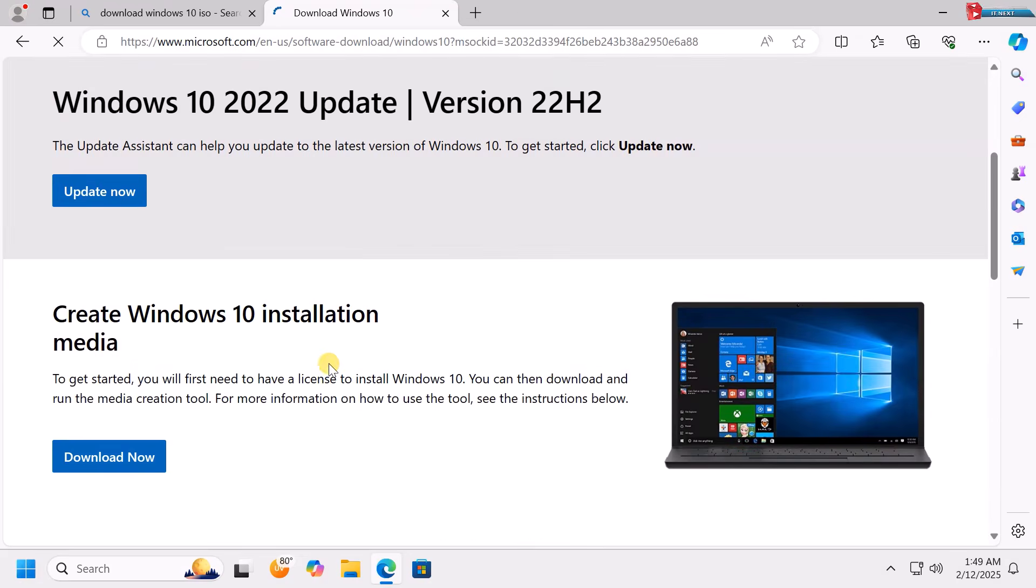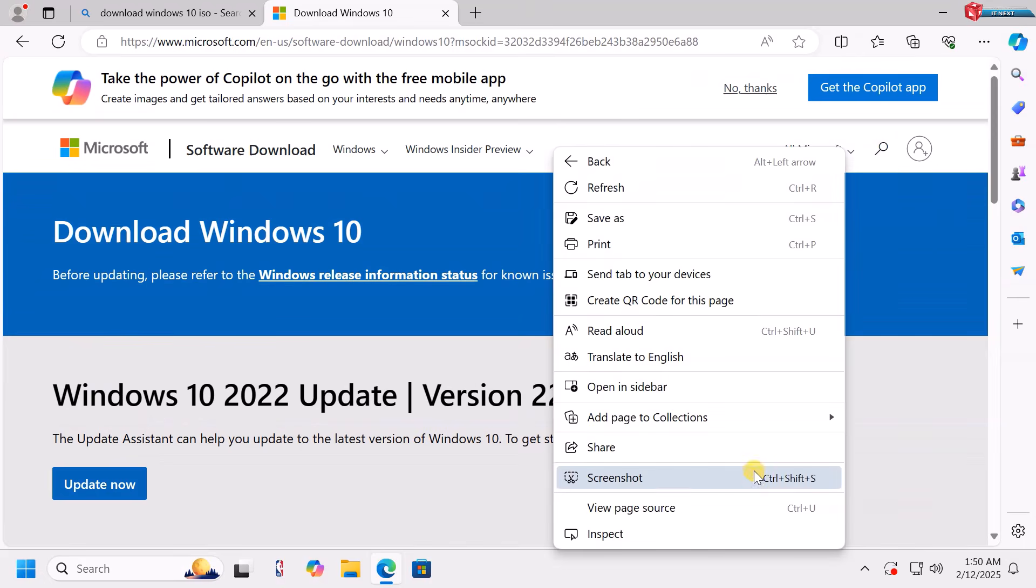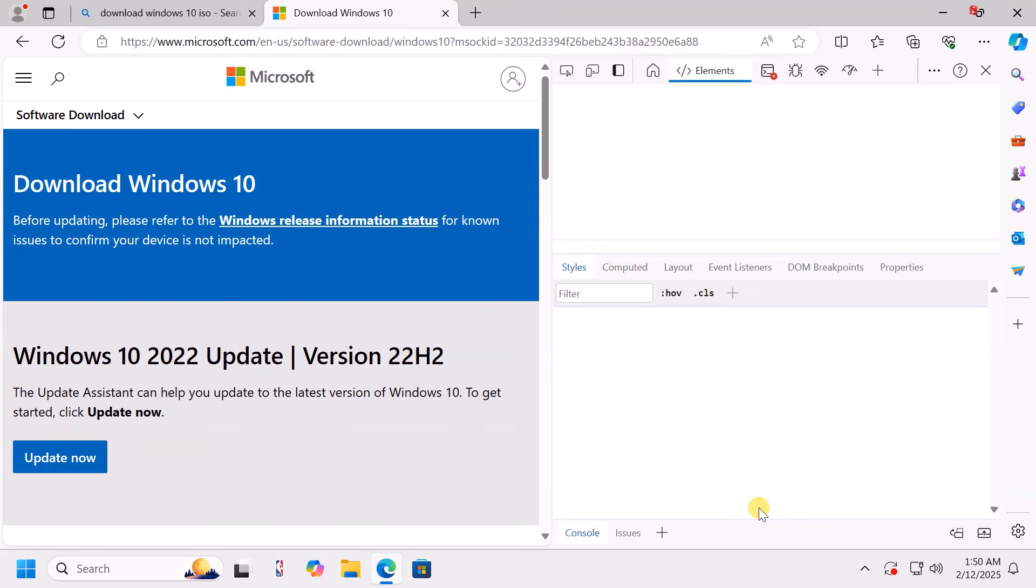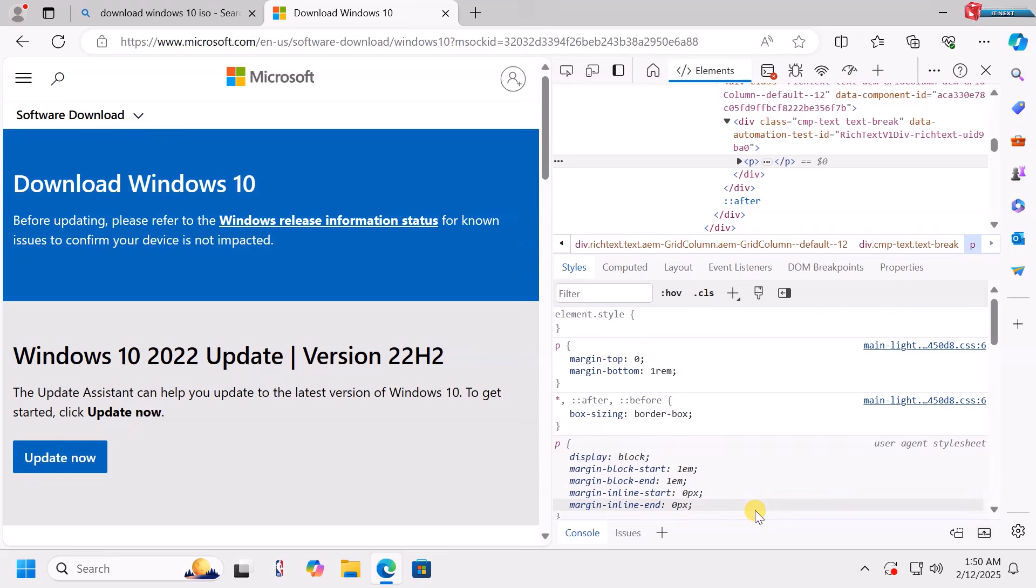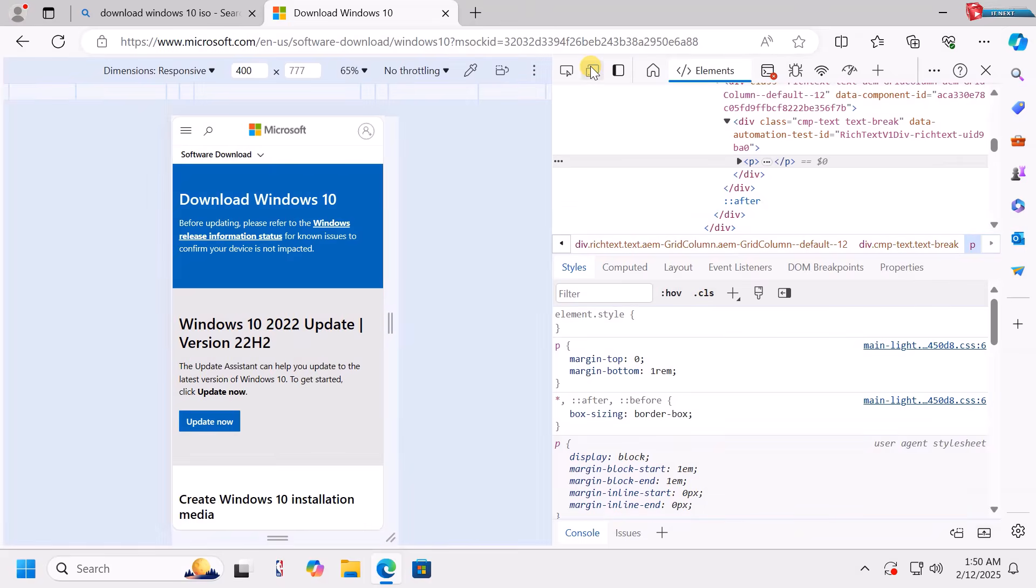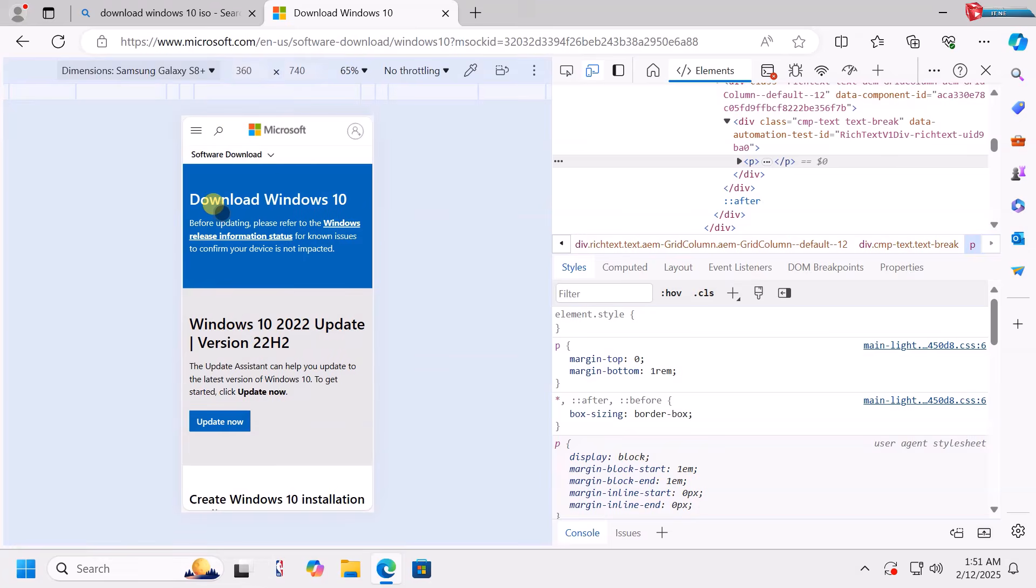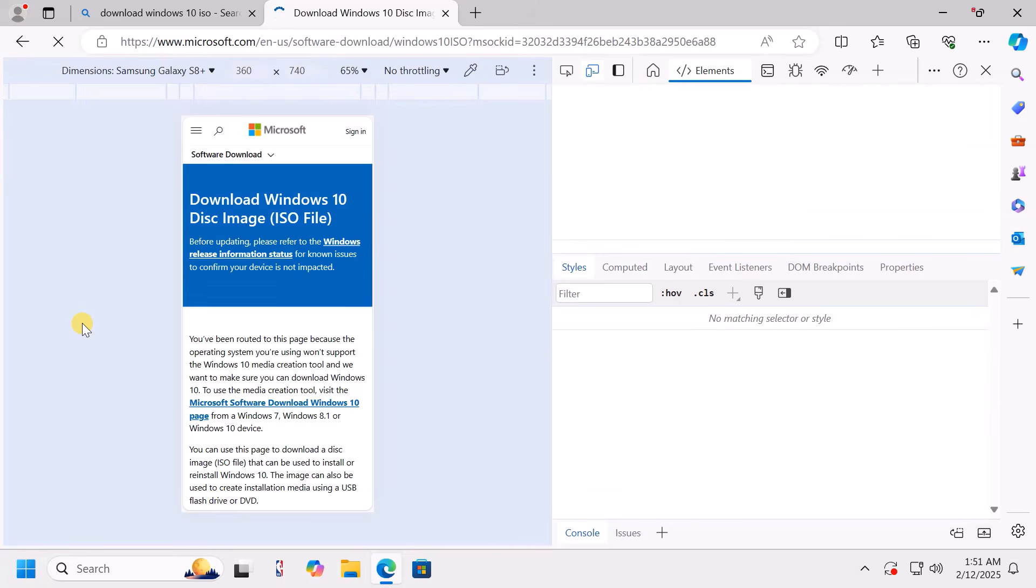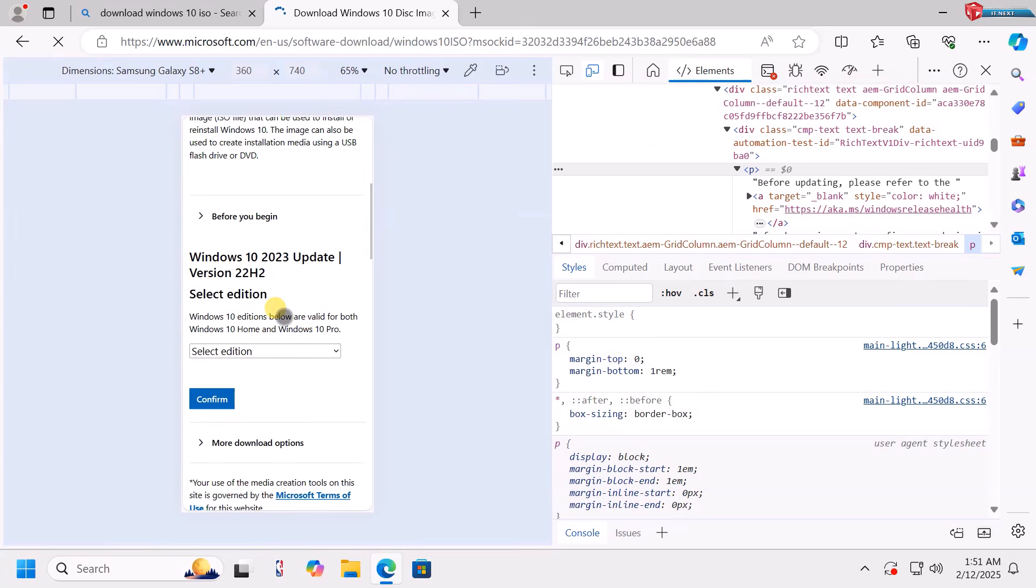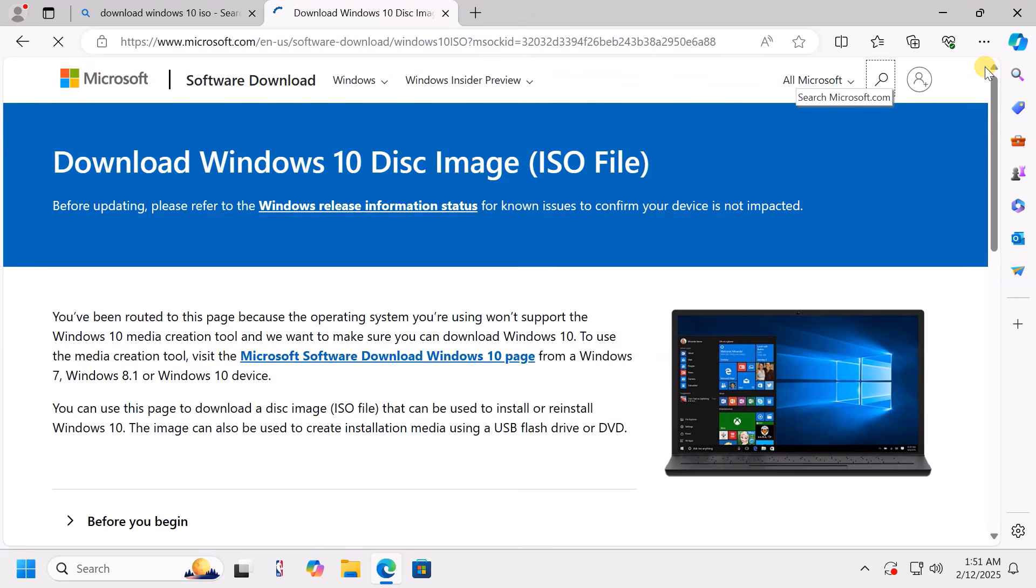Now, follow me so that I show you how. Right-click and then select Inspect. Move up here and click on this icon. Click on Dimension Responsive tab. Here, choose this Samsung Galaxy 8 Plus option. Click on Refresh tab.